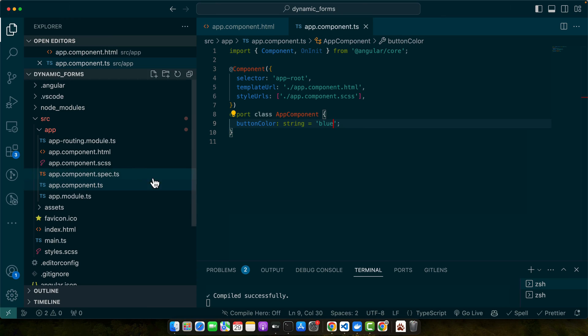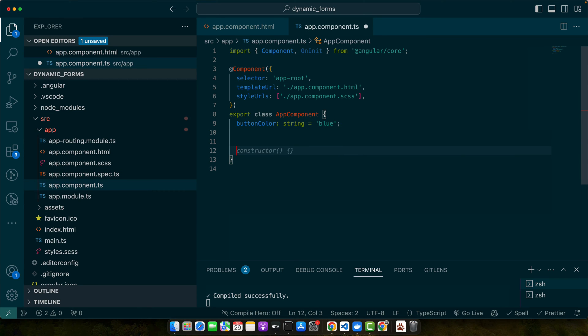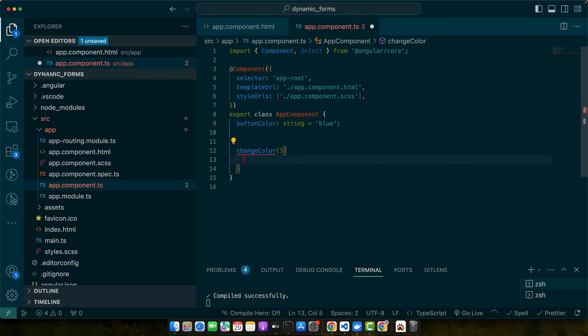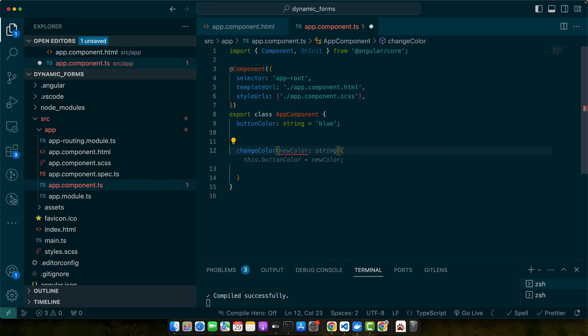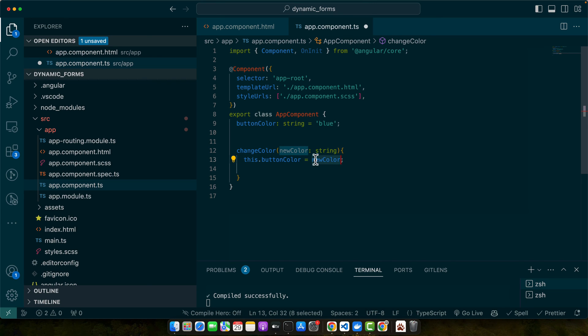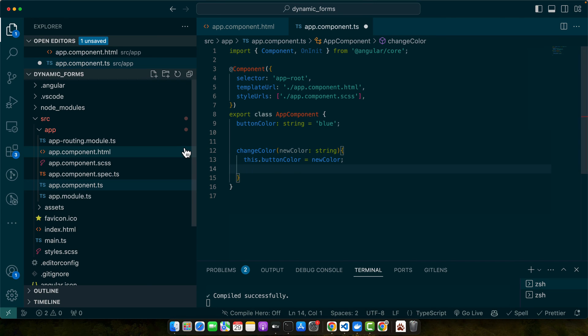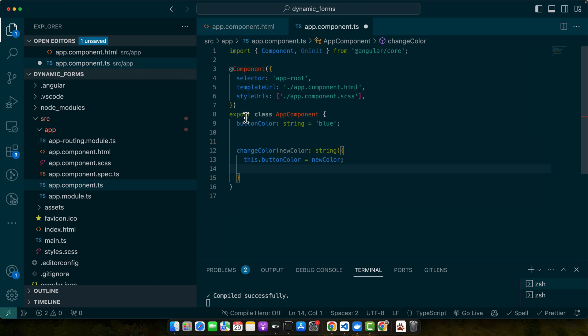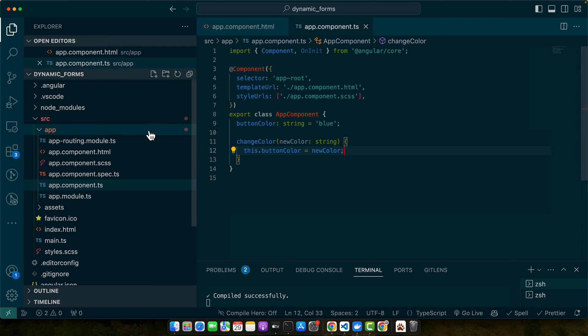To dynamically change the color, we'll add a function to update the button color. In the app.component.ts file, add this method changeColor that's going to expect a color code from the parameters. this.buttonColor equals newColor. So newColor will be coming from the parameter and we'll set that value to the buttonColor. Now in our app.component.html, let's add an event binding to our button to call this function on a click event.